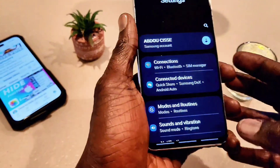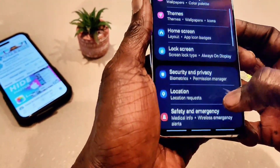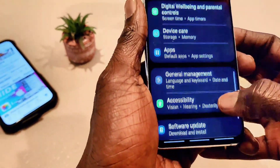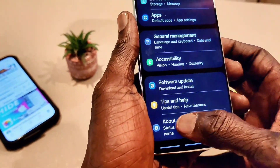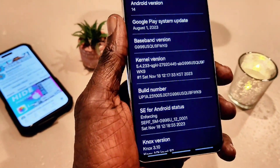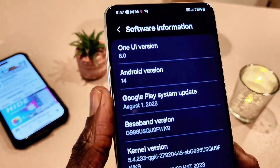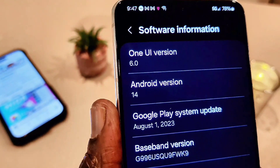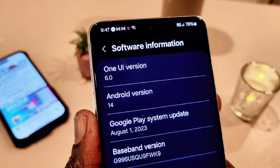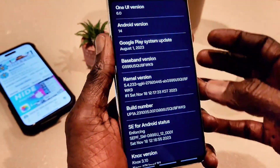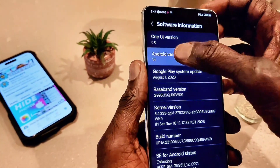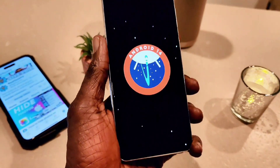From Settings, let's check the software version — it should say One UI 6 Android 14. We go to About Phone, then Software Information, and you can see it here: it says One UI 6.0 Android 14, just installed on my device.